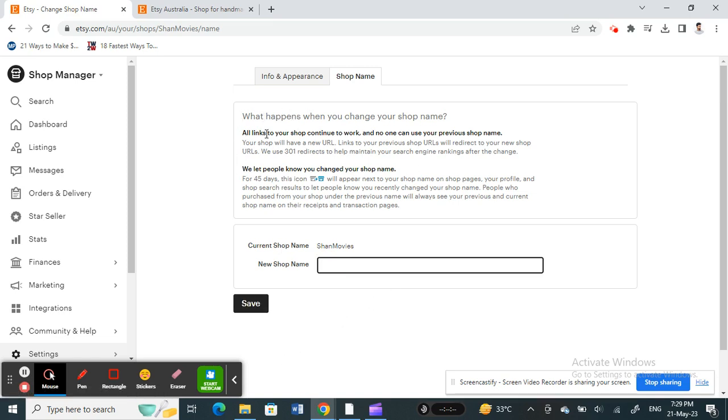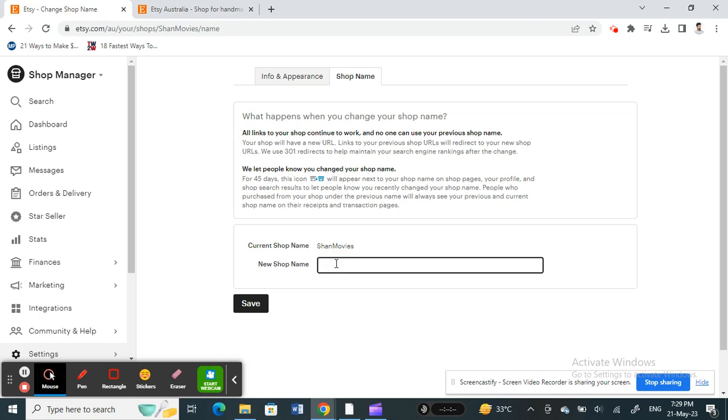Here it gives you some basic information about what happens when changing your shop name, so you can just go through that before making any changes if you want to. All you have to do is just type in your shop name here and hit on Save.